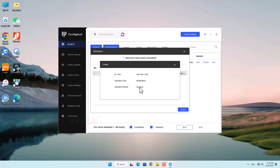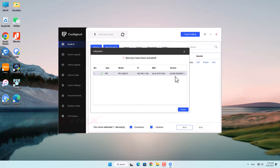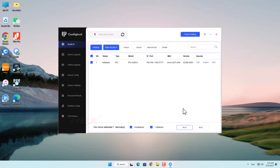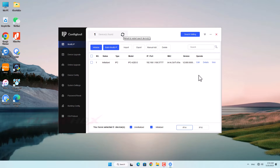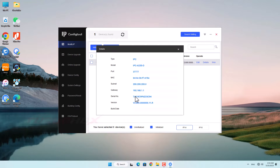We can see the results here. The device has been activated. Click here to see more details. We need the camera serial number to do the next step.